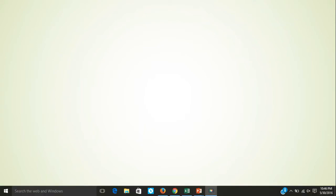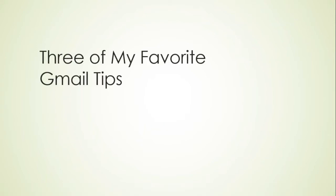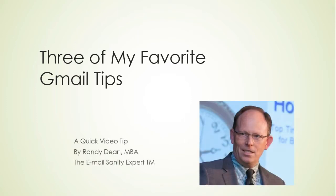Hello everyone, welcome to today's video tip. Three of my favorite Gmail tips, and I am Randy Dean, popularly known as the email sanity expert.